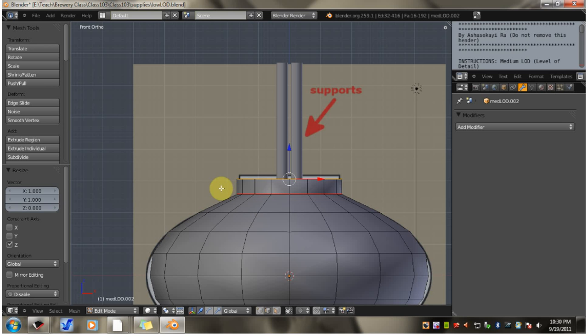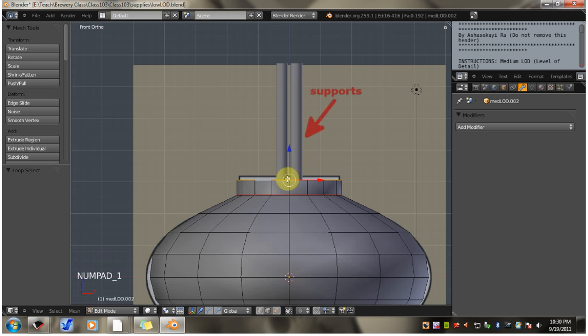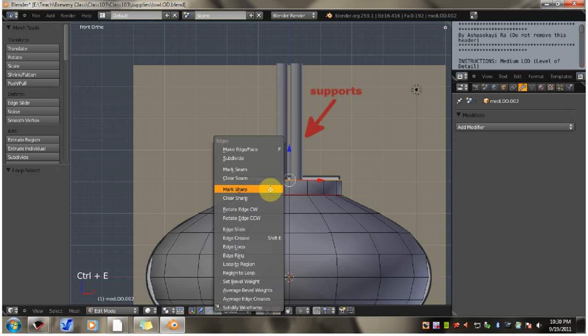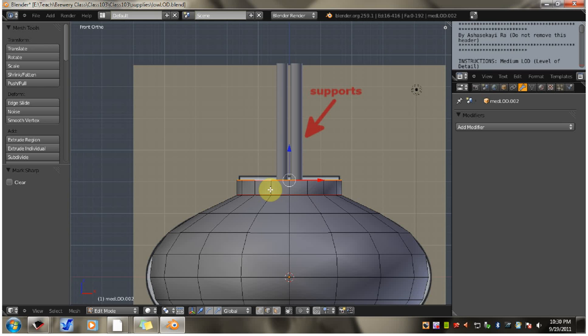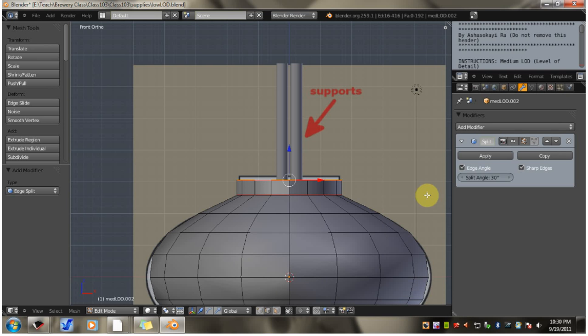Now let's alt right click select the top rim edge. So we're going to alt right click this edge. Mark it sharp with Control E, mark sharp. In the properties window click the little wrench icon, add modifier, edge split. Turn off edge angle, leave sharp edges checked.